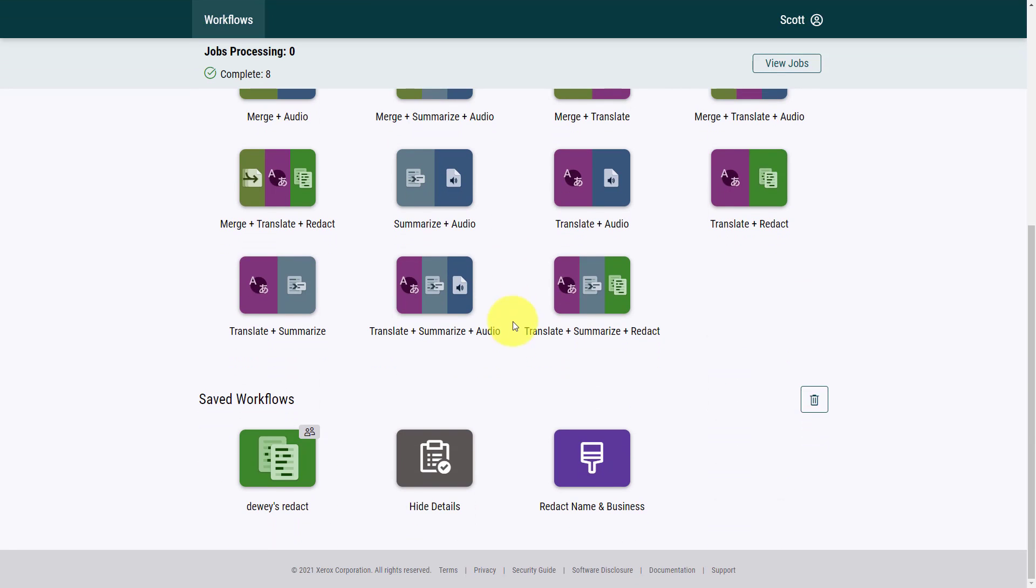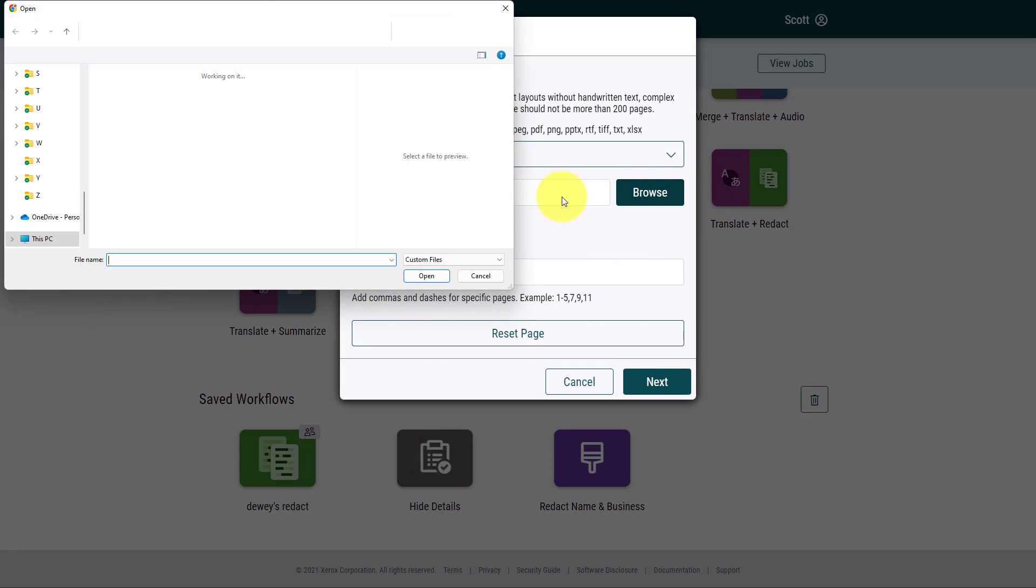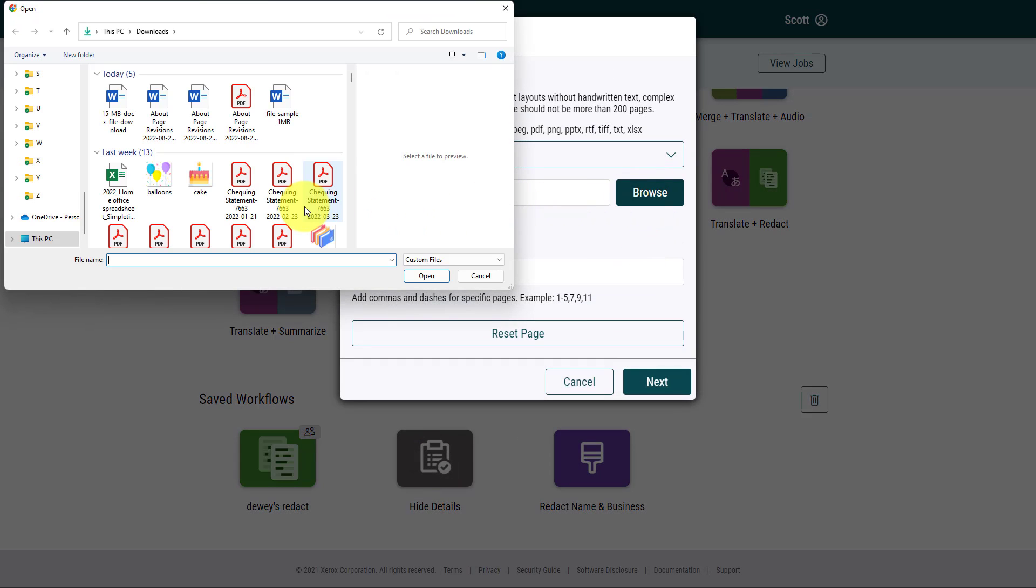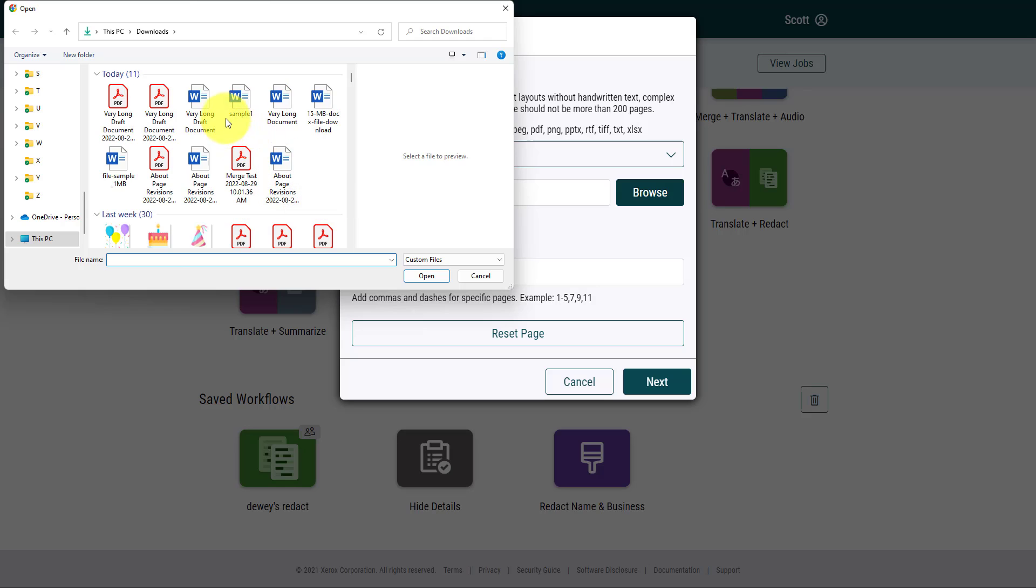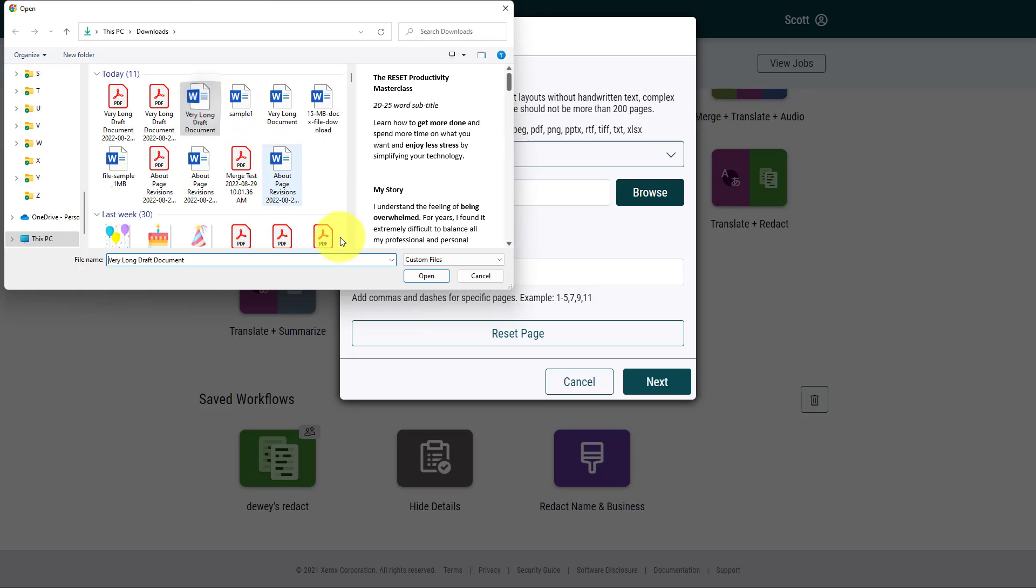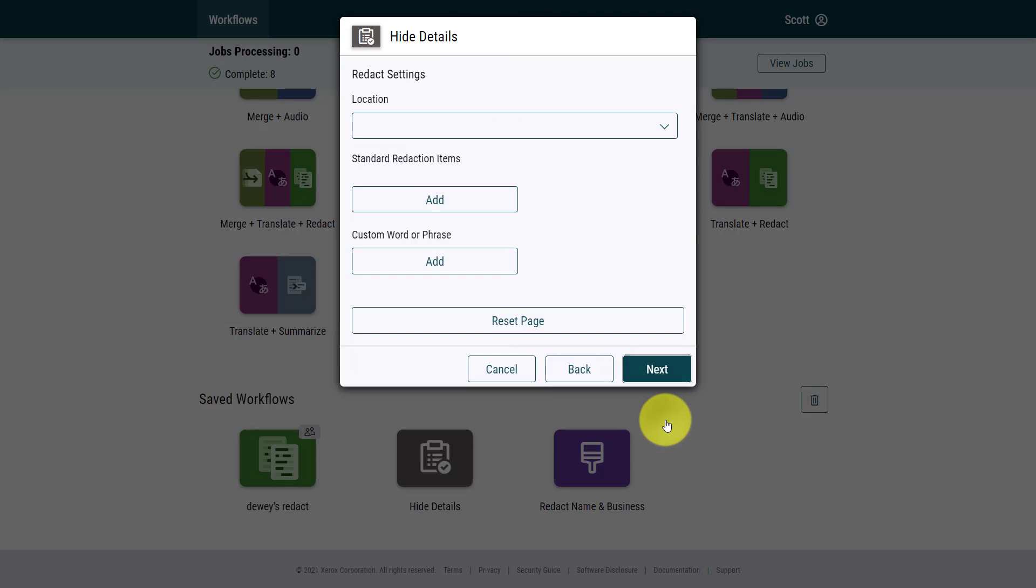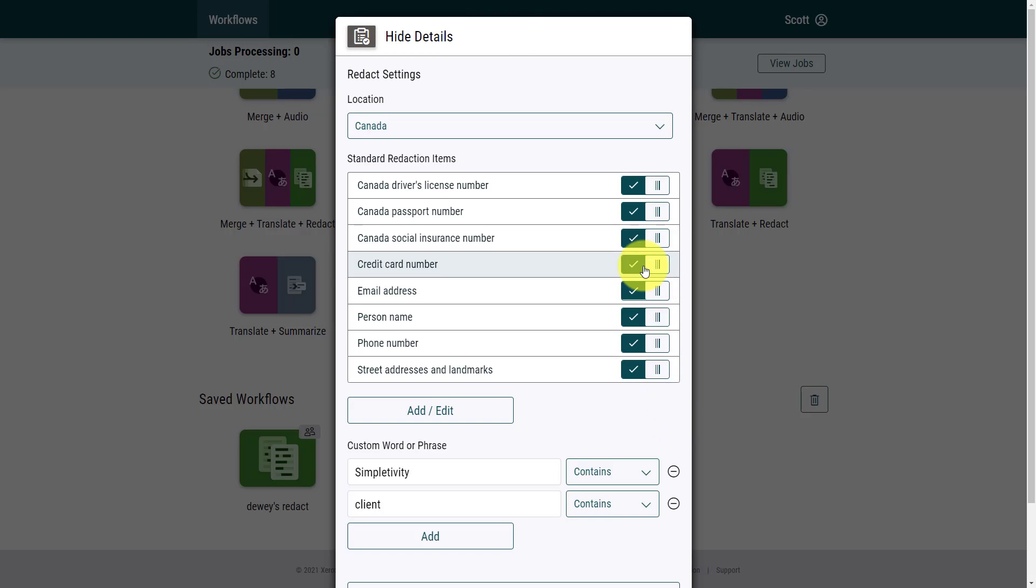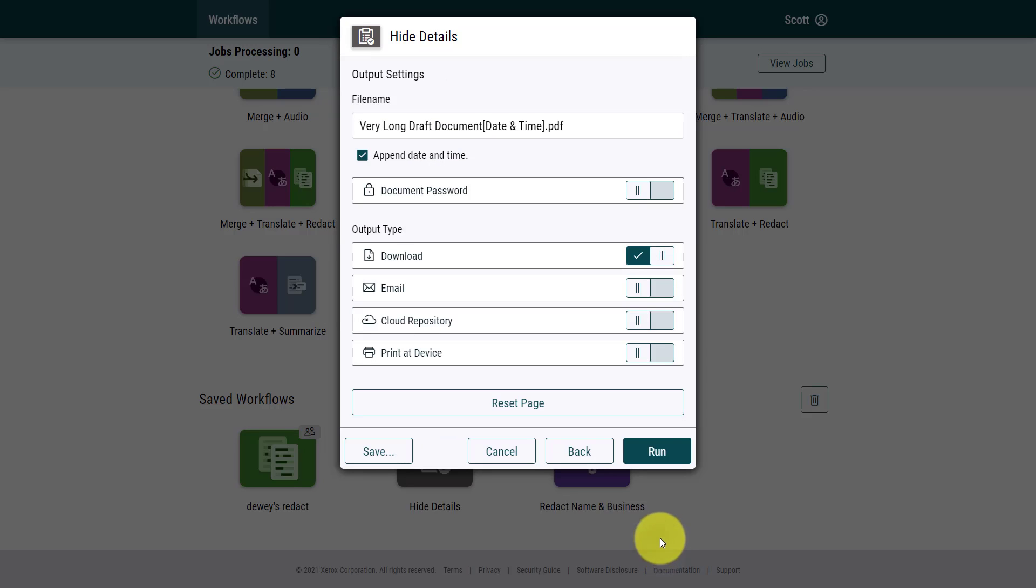Now you can see near the bottom of the screen, I have my custom workflow. So the next time I need to redact a particular document, and it fits those requirements, I no longer have to choose those settings. When I hit next, it already has my specific location, and those words ready for me to go, so I can continue and go ahead and run this job.